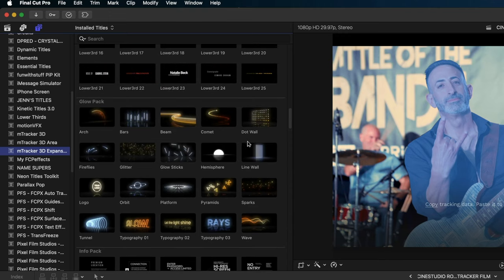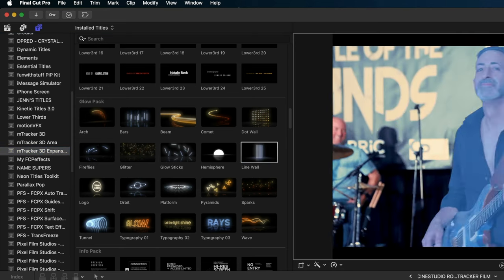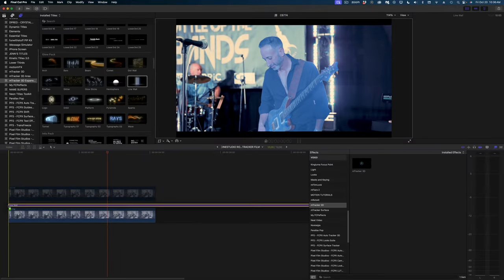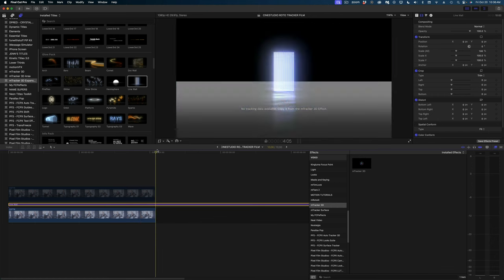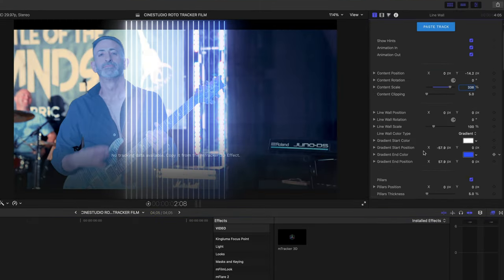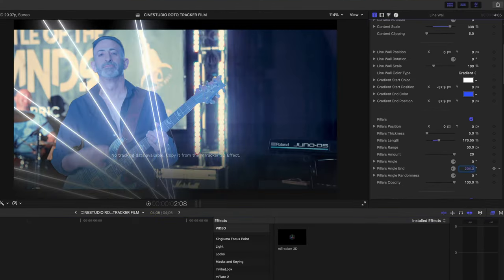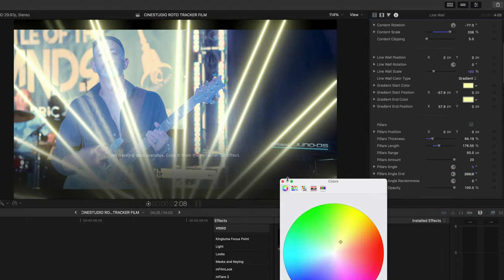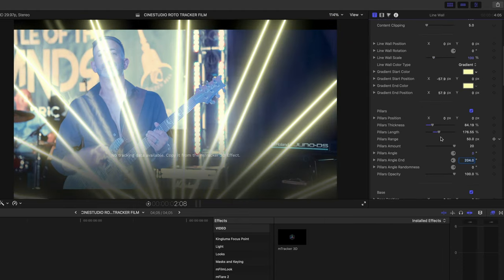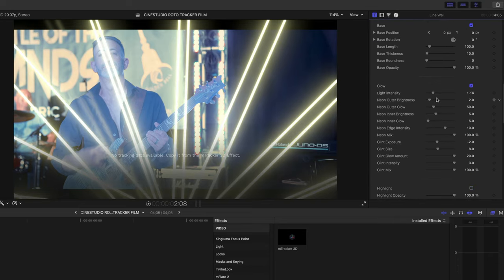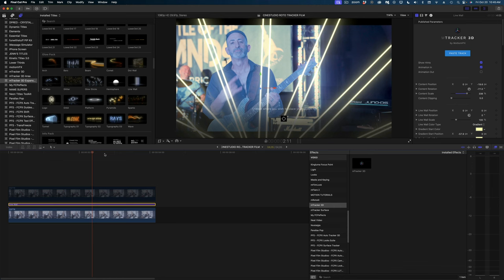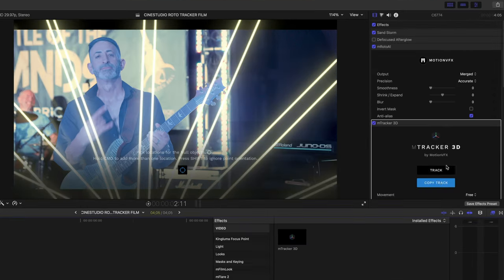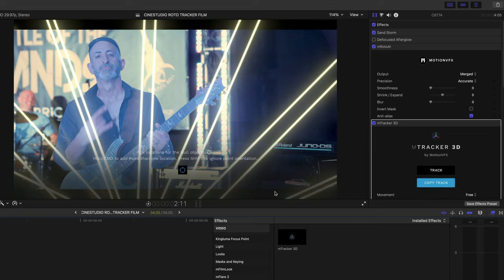Now I'm going to select my element that I want to work with in the expansion pack in the titles and generators sidebar from MotionVFX. I'm going to go down to the glow pack and choose this line wall, and I'm going to drop it between my two clips and I'm going to trim the end. Now before I attach this title to the tracking we did in our bottom clip here, what I'm going to do is just make some adjustments in the title inspector to get these lines the way I want them to look. So now that I've got my elements where I want them, it's time to link together the track for my original clip and these effects.